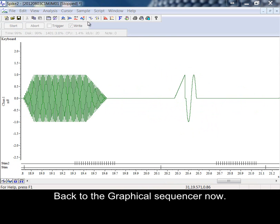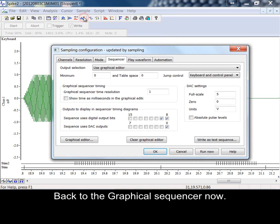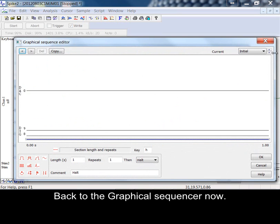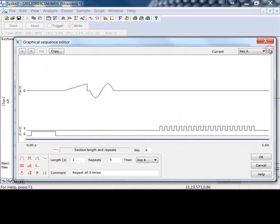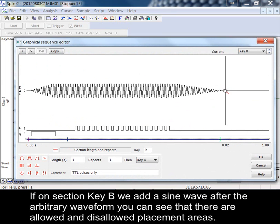Back to the graphical sequencer now. If on section key B we add a sine wave after the arbitrary waveform, you can see that there are allowed and disallowed placement areas.